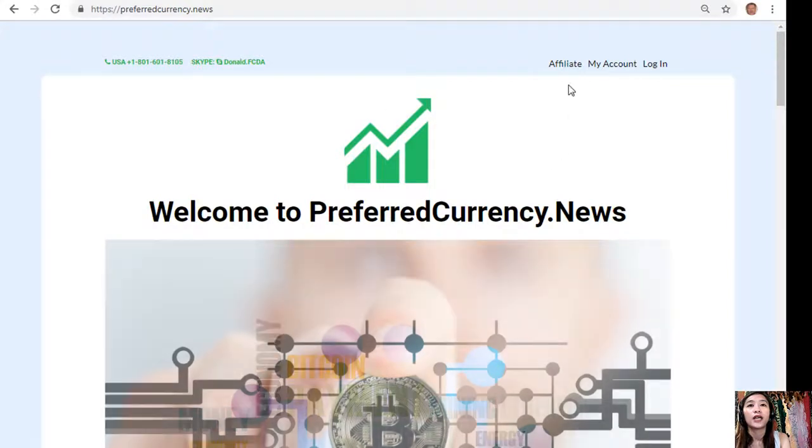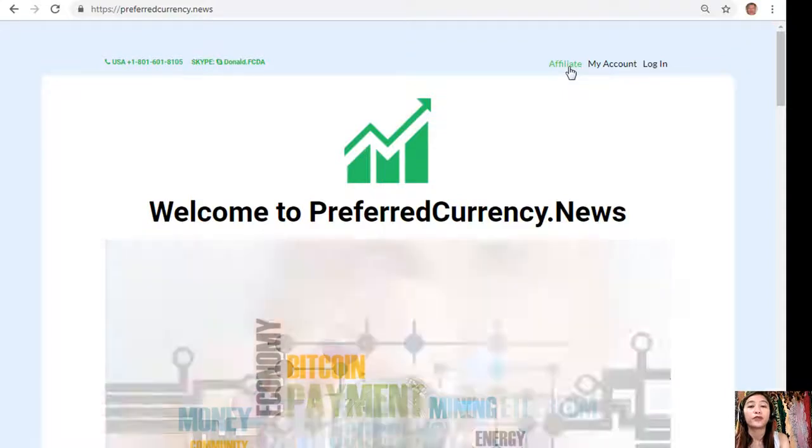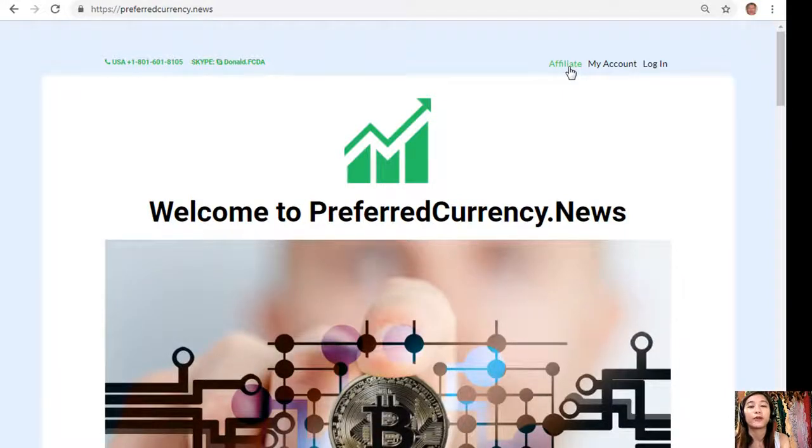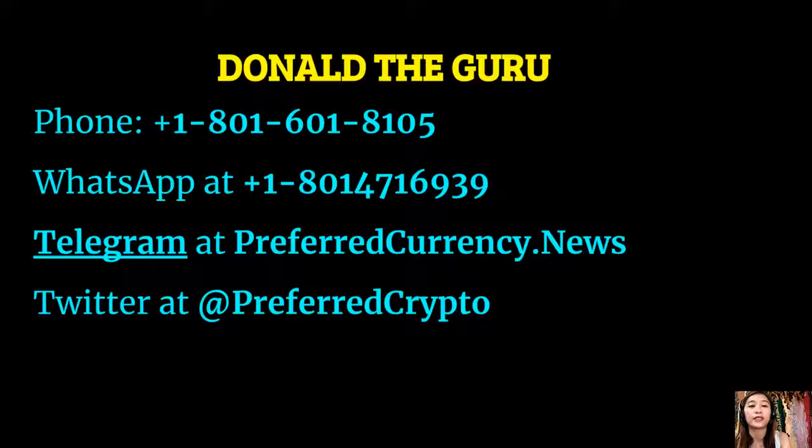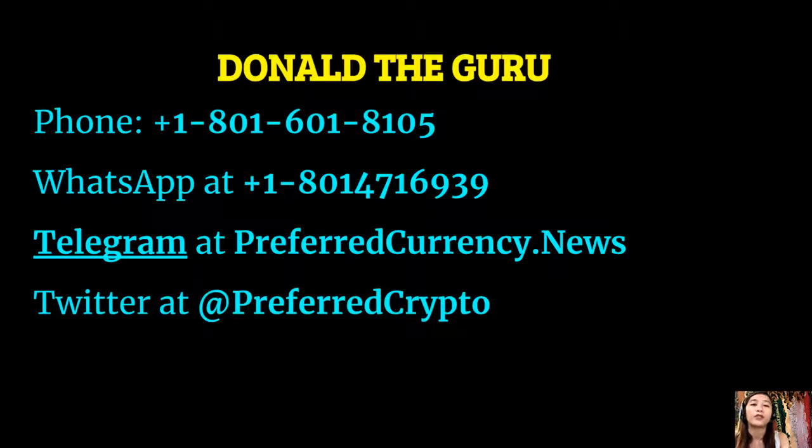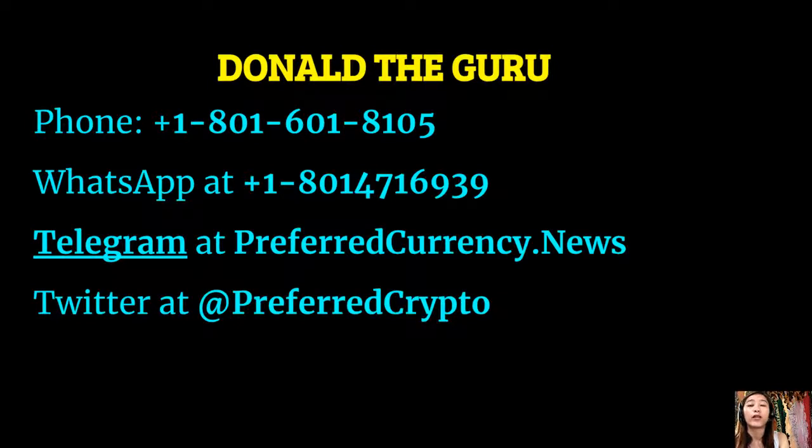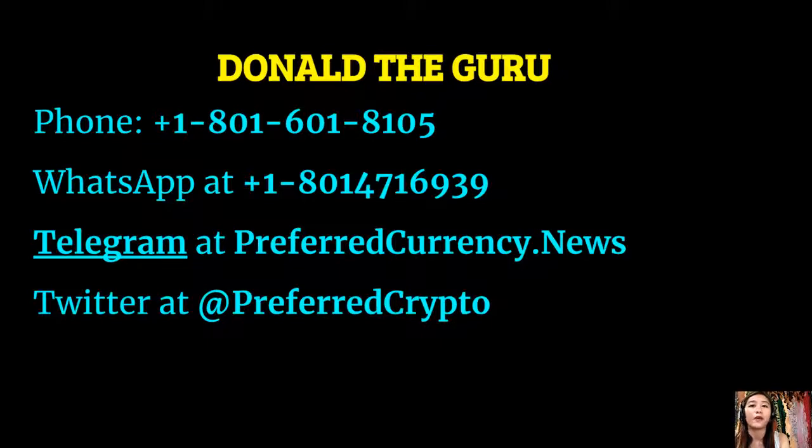Preferredcurrency.news, click on the Affiliate tab on the upper right corner, enroll, do your first blog, and earn your crypto. And if you have other questions or concerns, you could always contact the publisher because he really wants to connect with you personally. Now you can contact Donald the Guru on his phone number at 1-801-601-8105, or on WhatsApp at 1-801-471-6939. You could also reach him at Telegram at preferredcurrency.news, and our subscribers can follow him on Twitter at preferredcrypto.